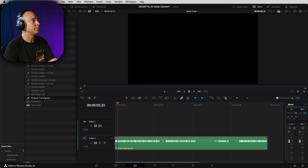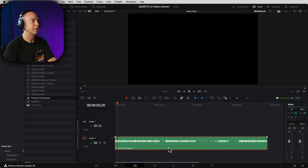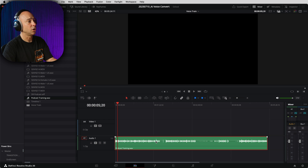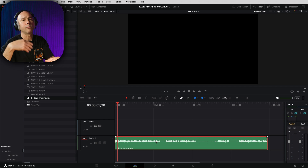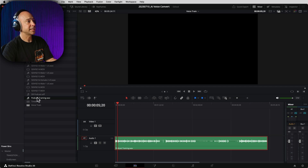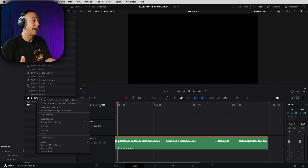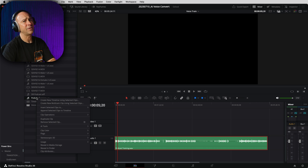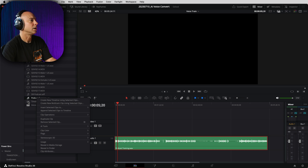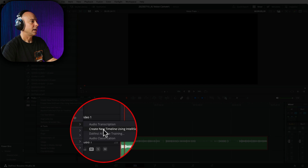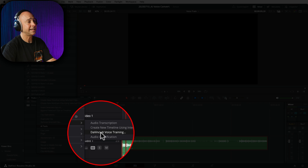In the media pool, find that particular clip. The whole recording was a lot longer, so I just cut out a little part and rendered out a five-minute section — I called it "podcast training." I'm going to right-click on this. One word of advice: it does take a long time for Resolve to train itself, learn your voice, and create that voice model. You don't want to use a clip that's like a half hour long — it'll probably take overnight. When you right-click, come down to AI Tools and then DaVinci AI Voice Training.